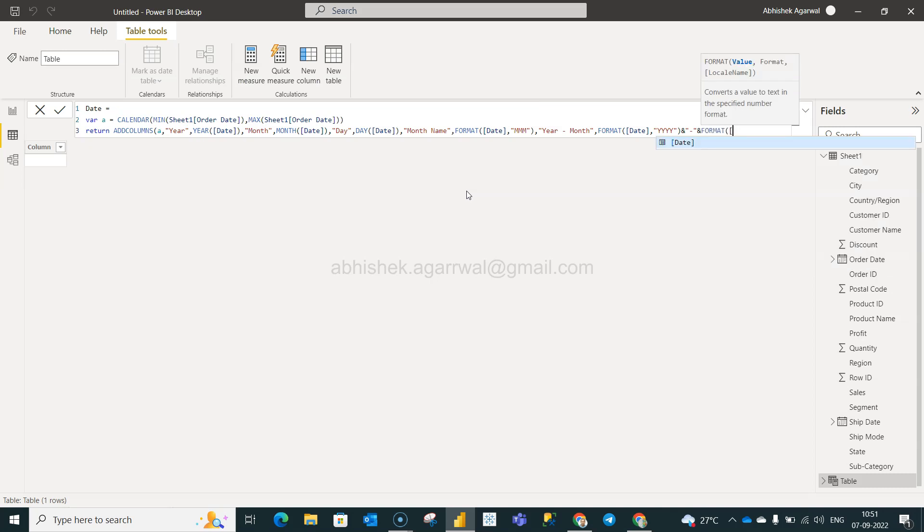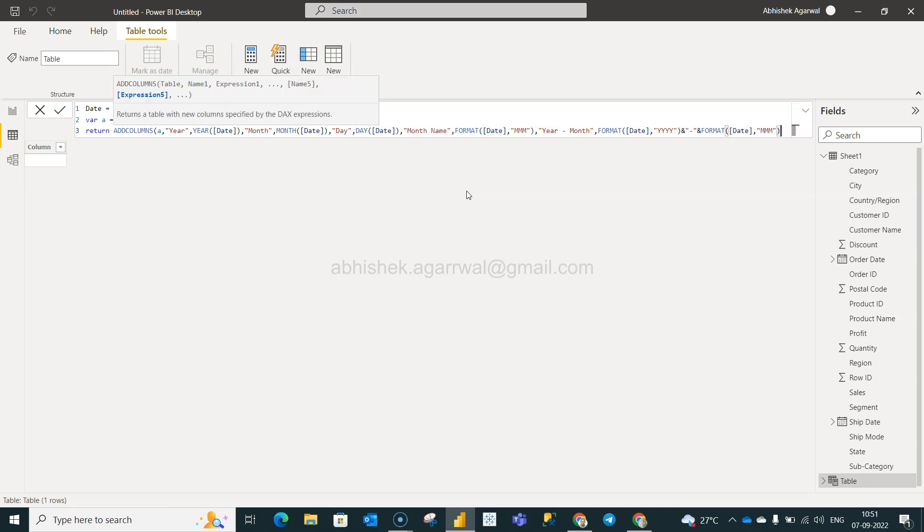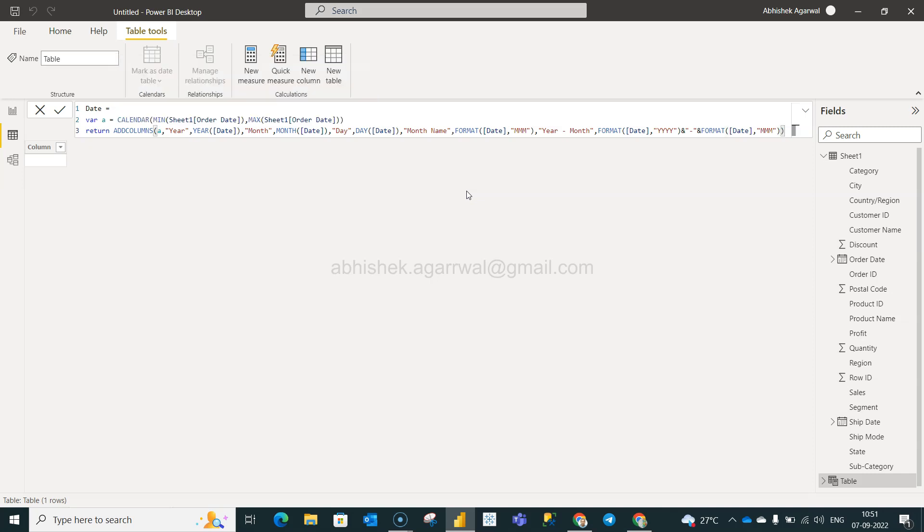Format, date, date, and then for the formatting MMM. So just wanted to show you how many different ways in which you may want to do it because of your reporting requirement. Once we have this, we will click on this.